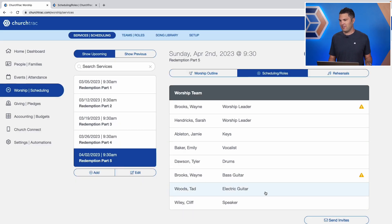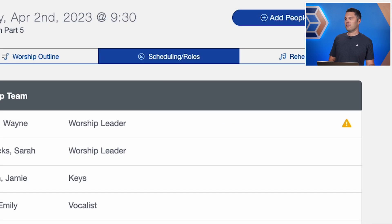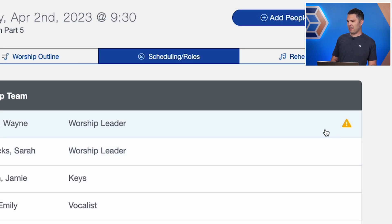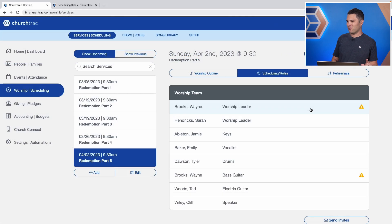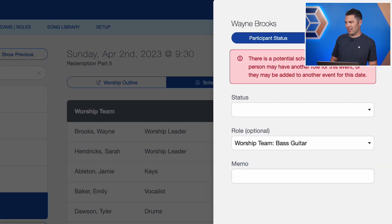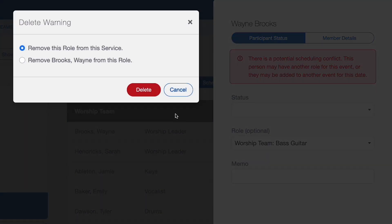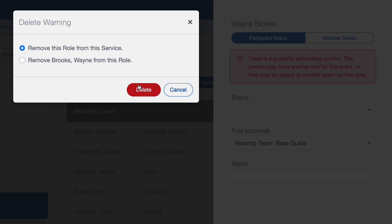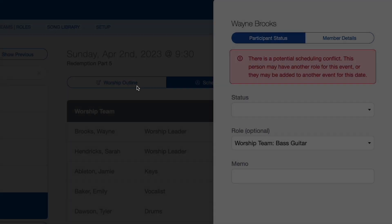I've added the names here. Now you see a little notification — it's showing me that I actually double-scheduled someone on accident. I double-scheduled the worship leader, Wayne, as also playing the bass guitar. So I need to change that. I can just go ahead and delete that, removing this role from the service.